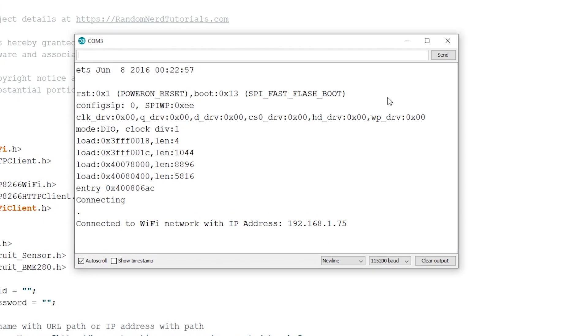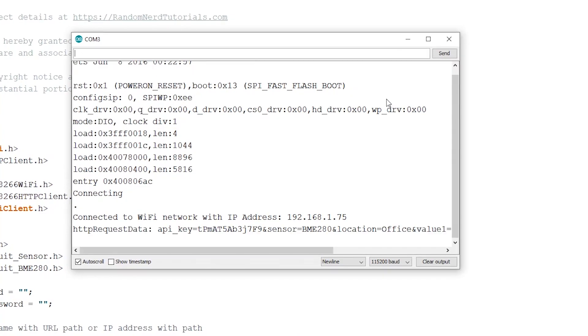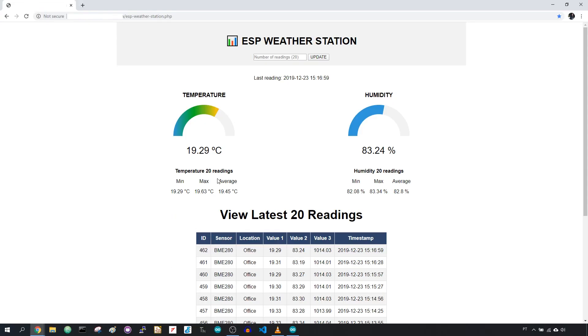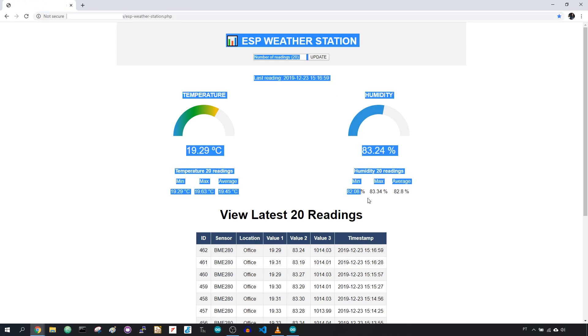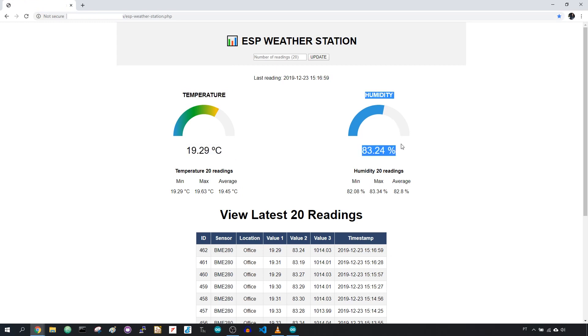Open the Arduino IDE serial monitor to see if your readings are being published successfully to your server. Let your board run for a while. Open a browser and type the domain name followed by ESP-Weather-Station.php. You should see this webpage with some readings published. There's two gauges that show the latest temperature and humidity readings, and the timestamp.